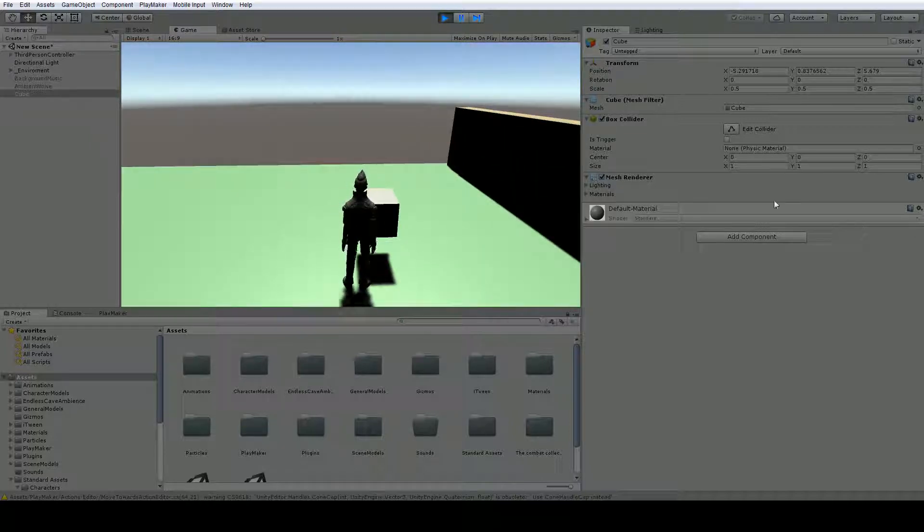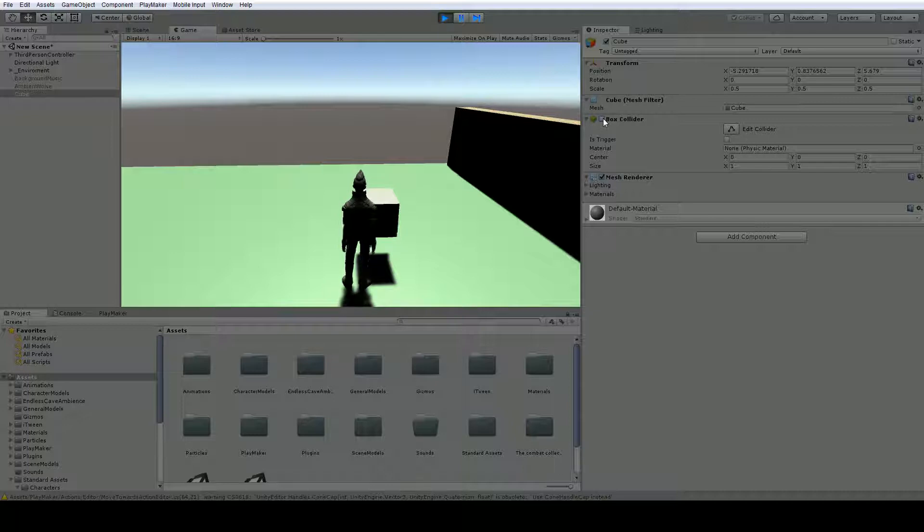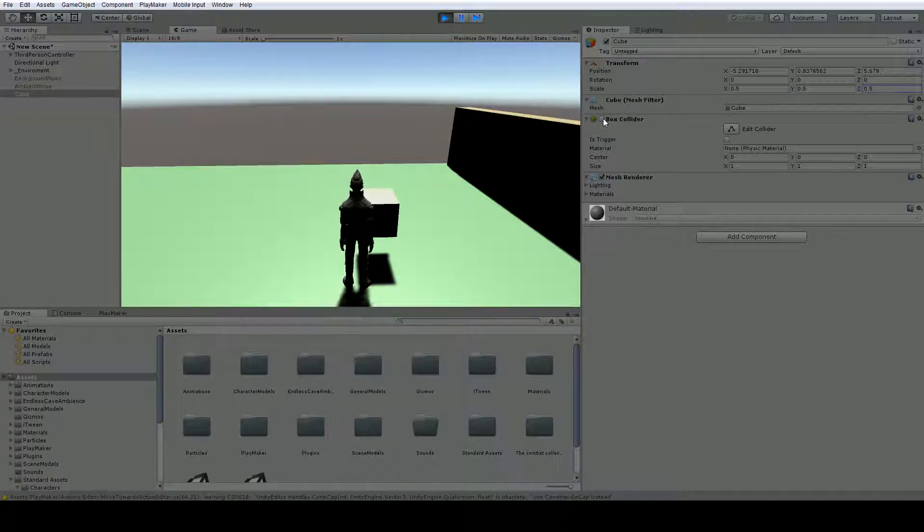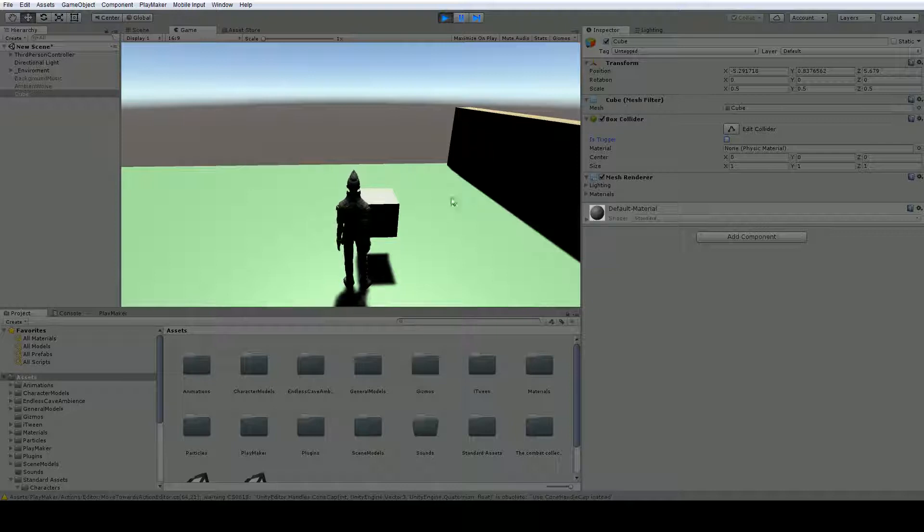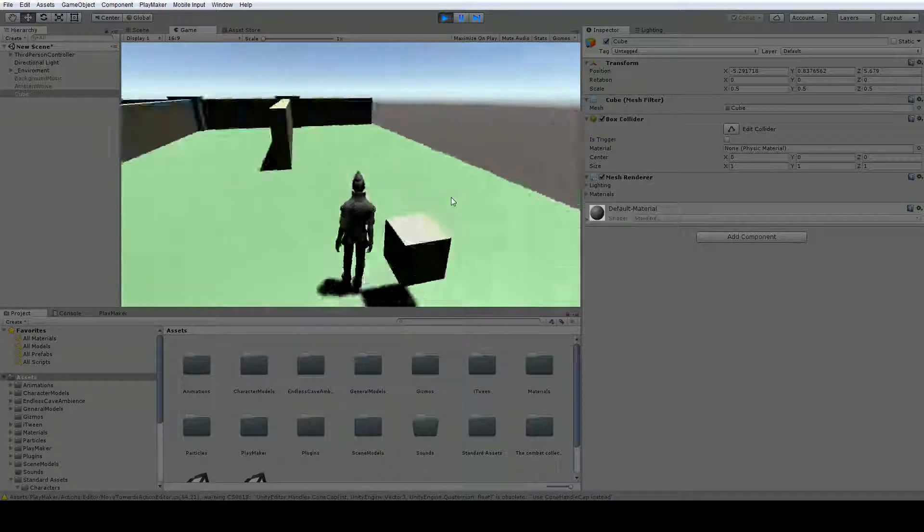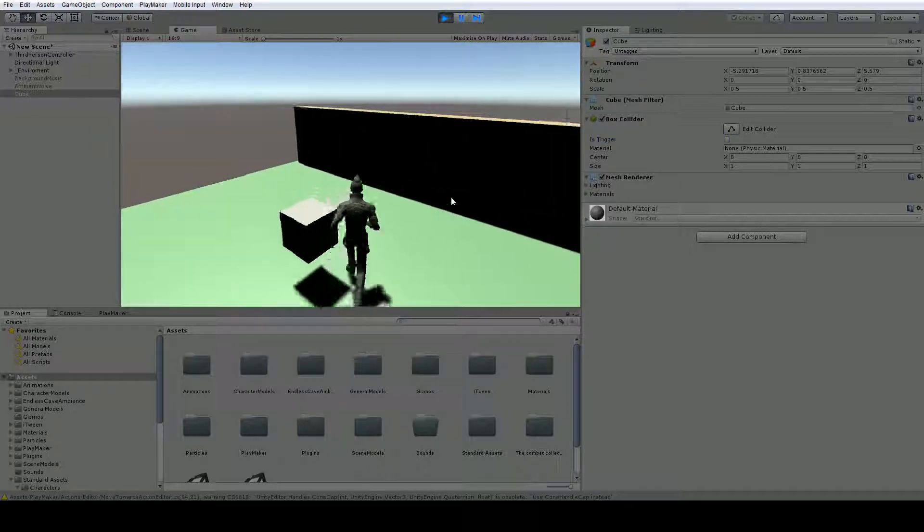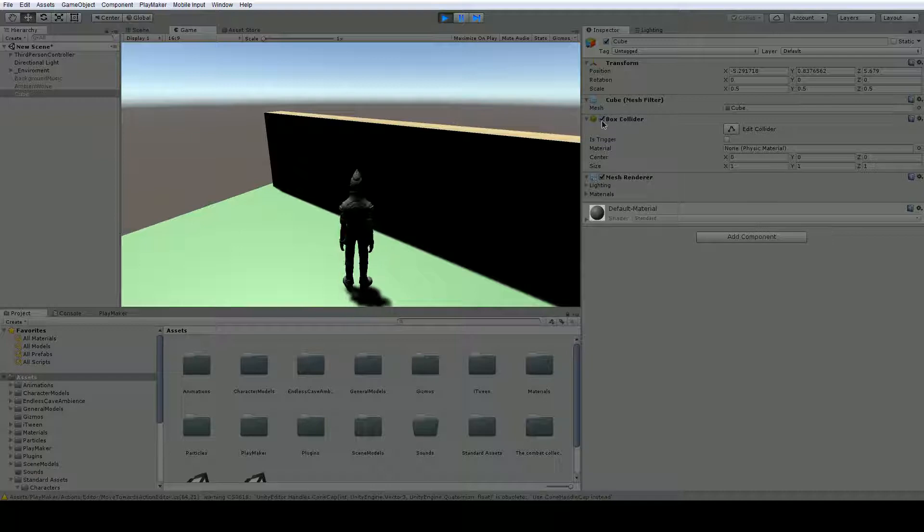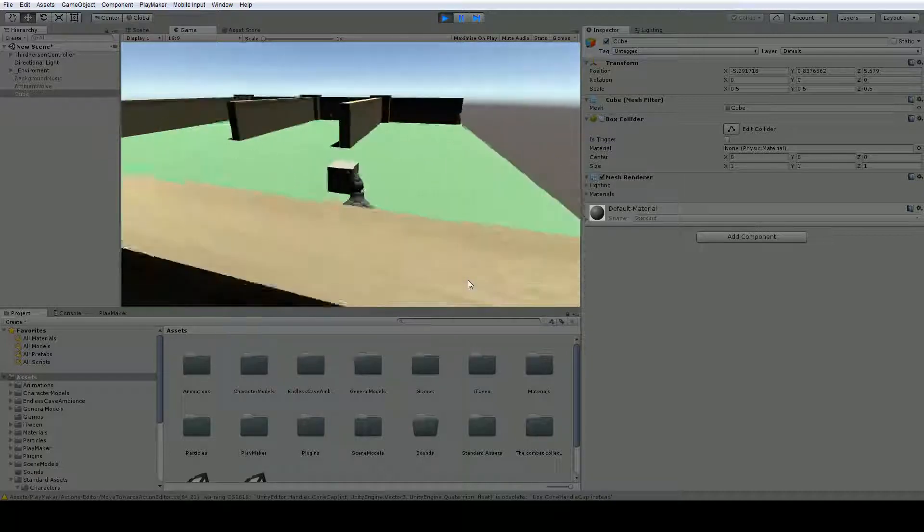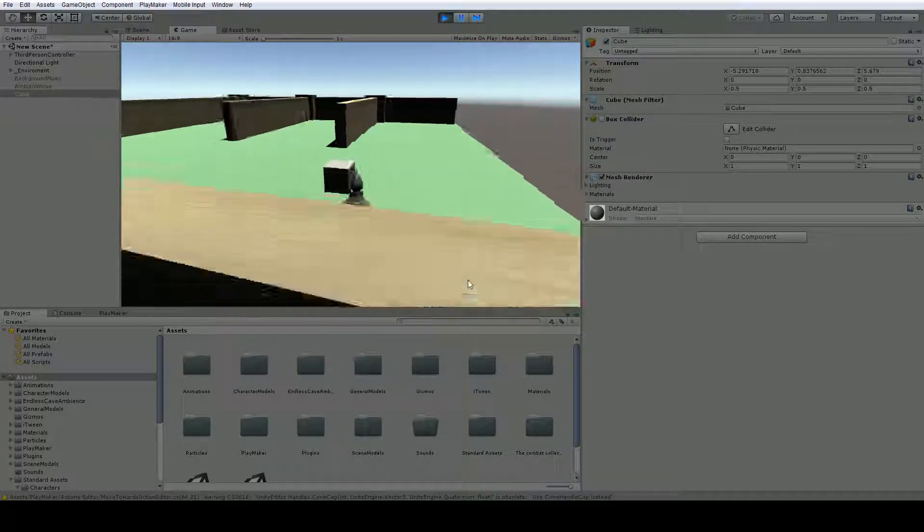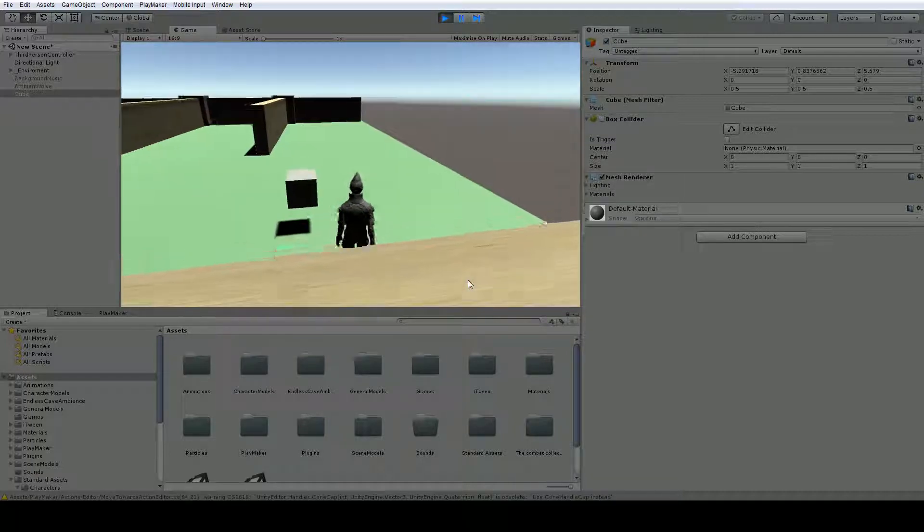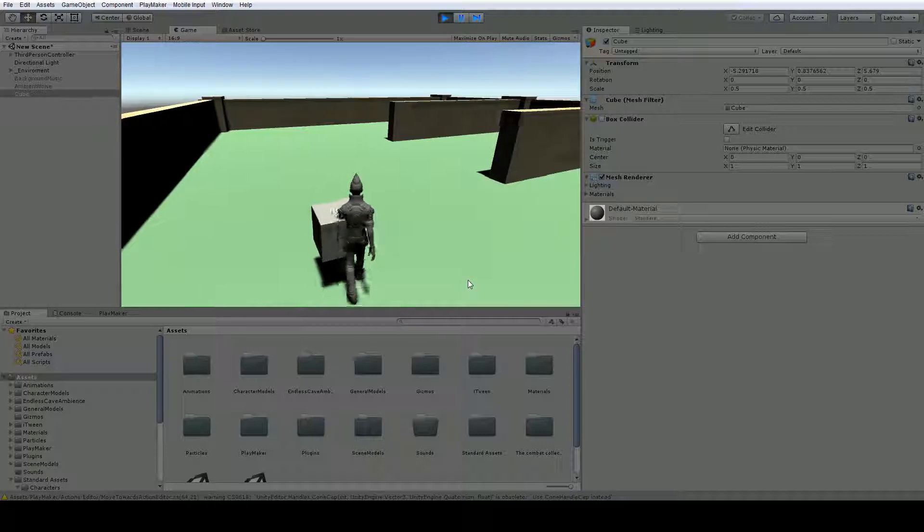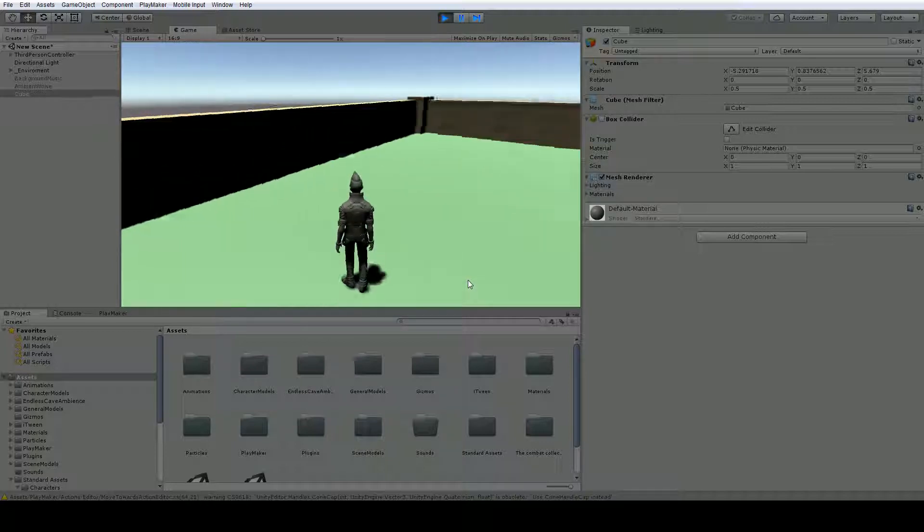So if we were to turn off the box collider, we could be stuck in it. Let's back up a little, turn off the box collider, and now we should be able to walk through it. There we go.